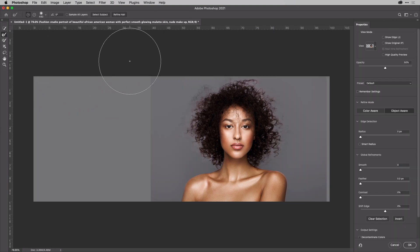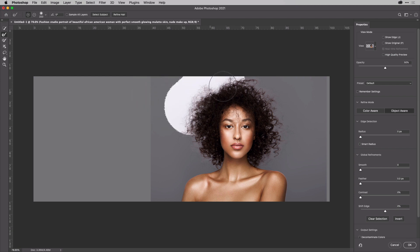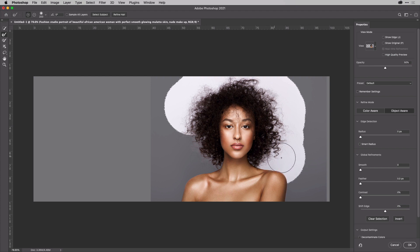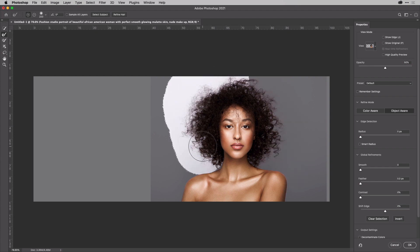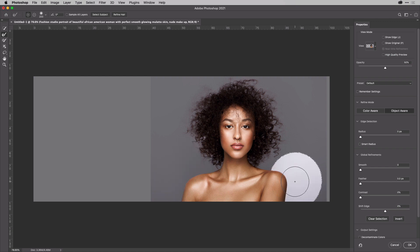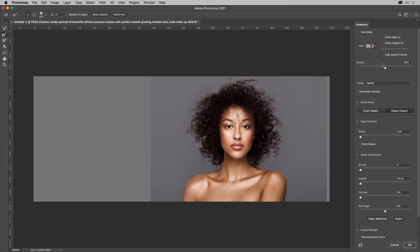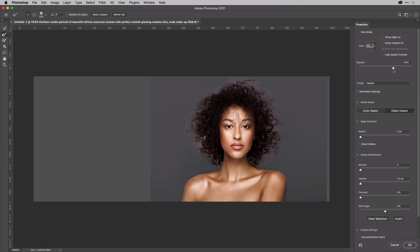And then with my Refine Edge brush, maybe take that down a bit in size. I'm going to brush around these regions here and let it do its analysis magic. I might also just go around the shoulders there as well. Brilliant, I think that's pretty good. We can check with the opacity there. That's great.